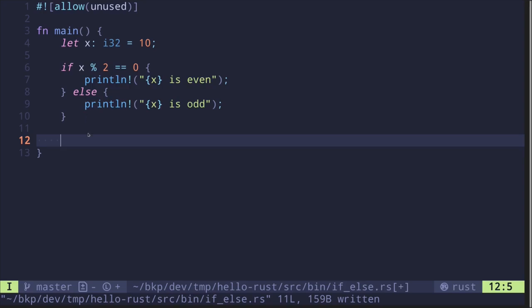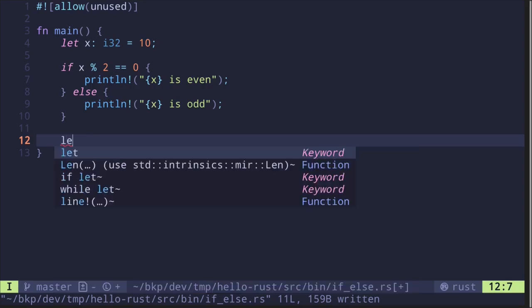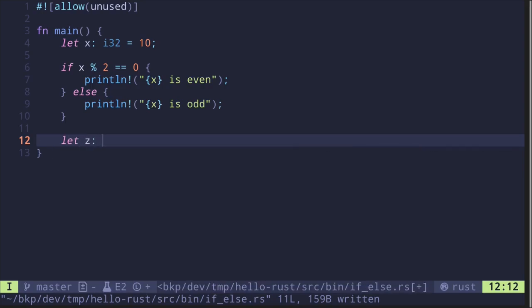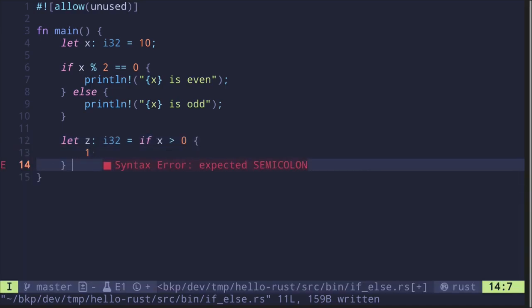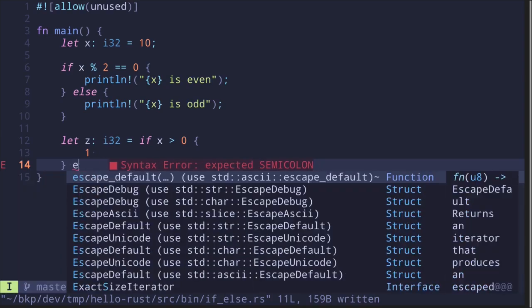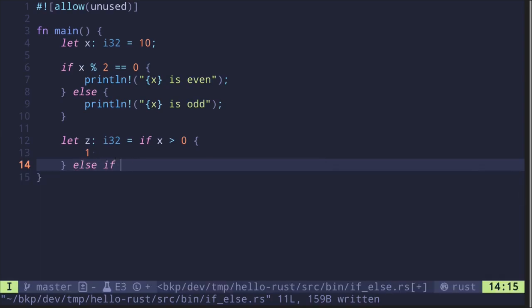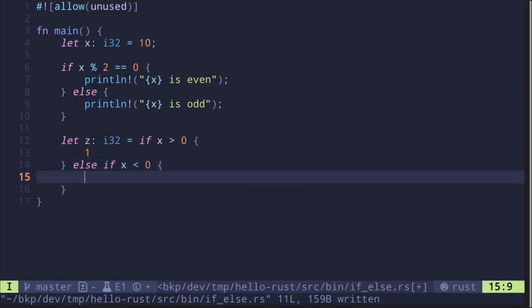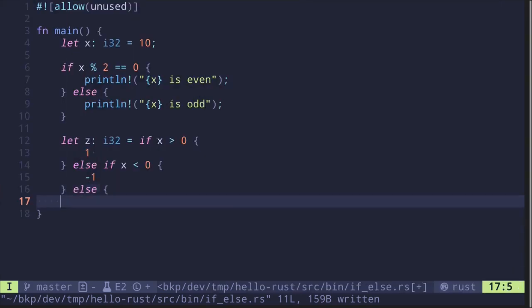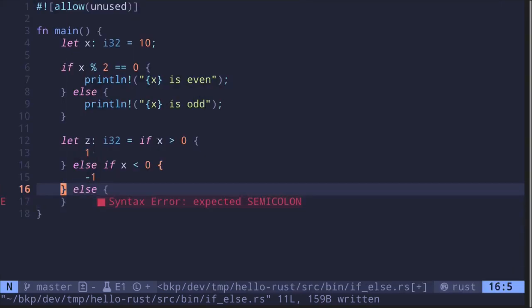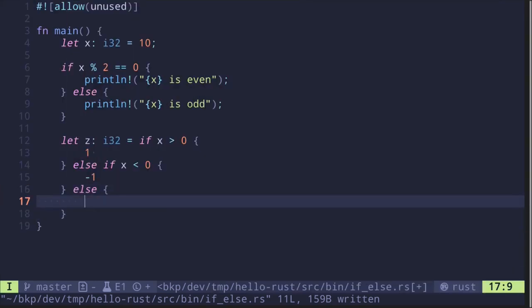Let's call this variable z of type i32, and here comes the interesting part: if x is greater than zero, then we'll return 1. Otherwise, else if x is less than zero—if it is a negative number—then we'll return -1. Otherwise, else if x is exactly equal to zero, we'll return 0.